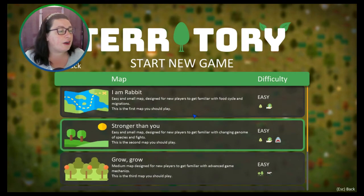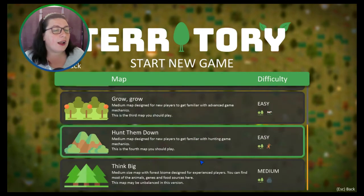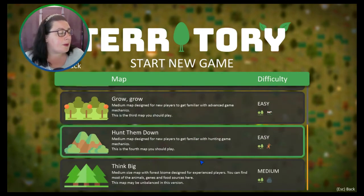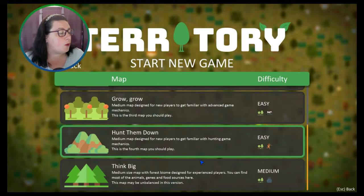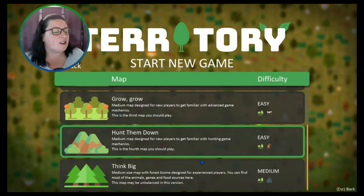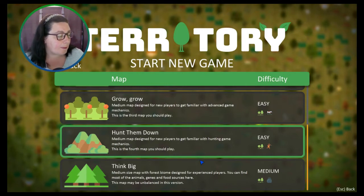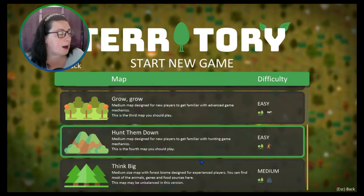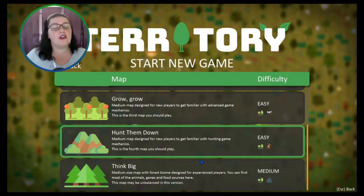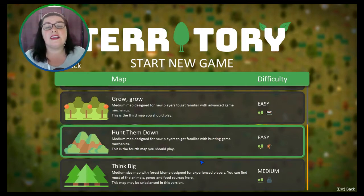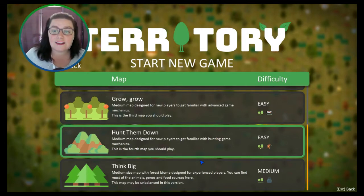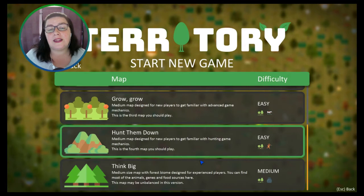Next we have 'Think Big' - medium sized map with forest biome designed for experienced players. You can find most of the animal genes and food sources here. This may be unbalanced in this version - of course this is early access guys, so please don't forget that.